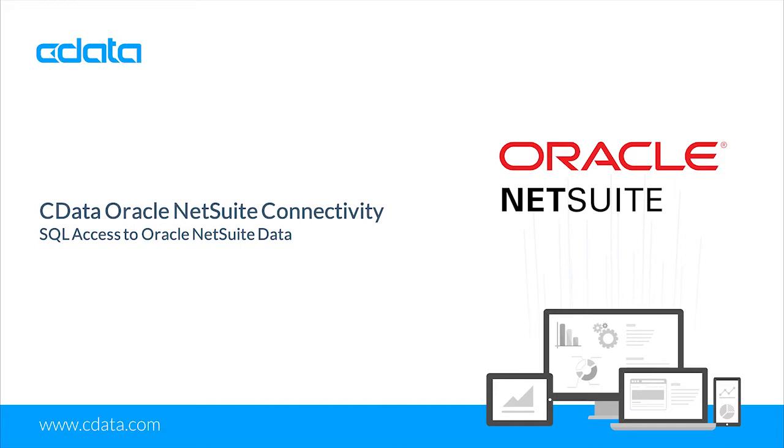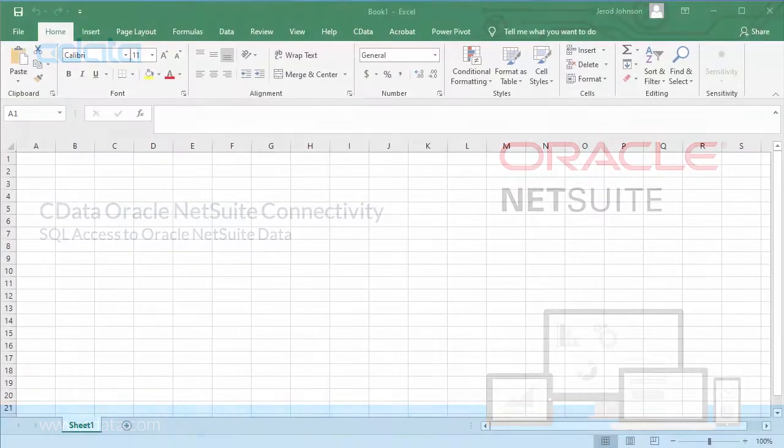In this video, we walk through using the CData NetSuite Excel add-in to import live NetSuite data into Microsoft Excel.